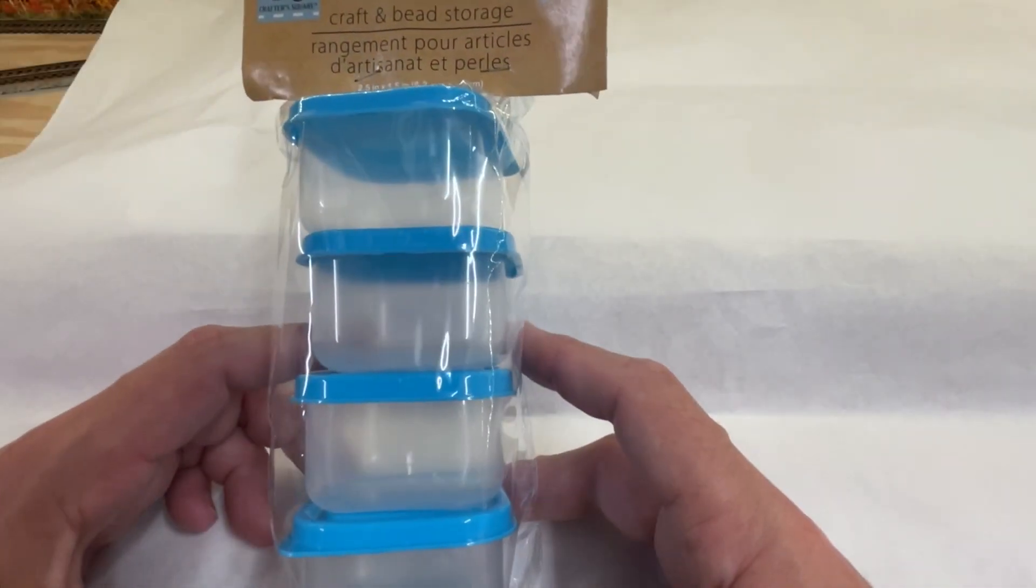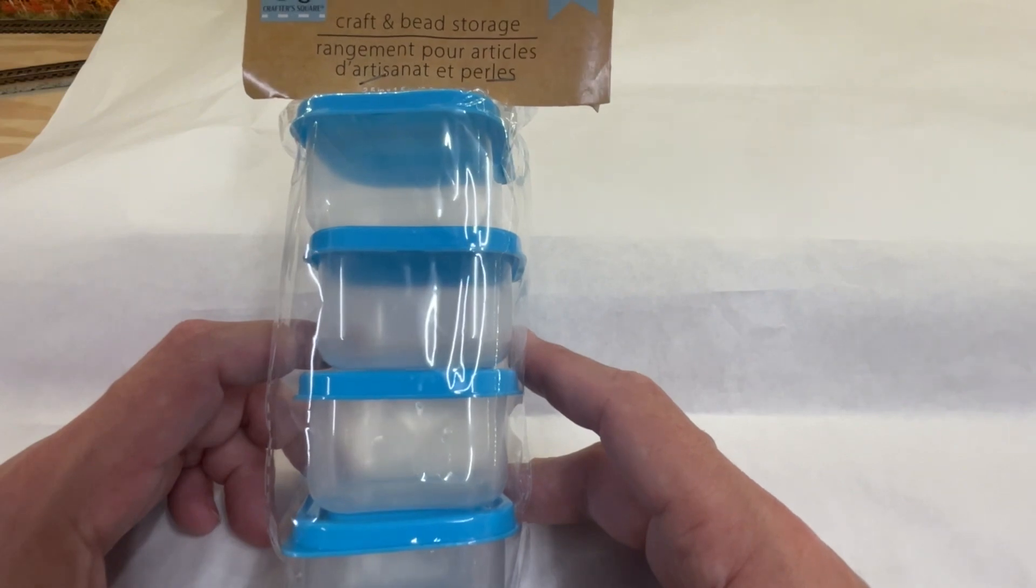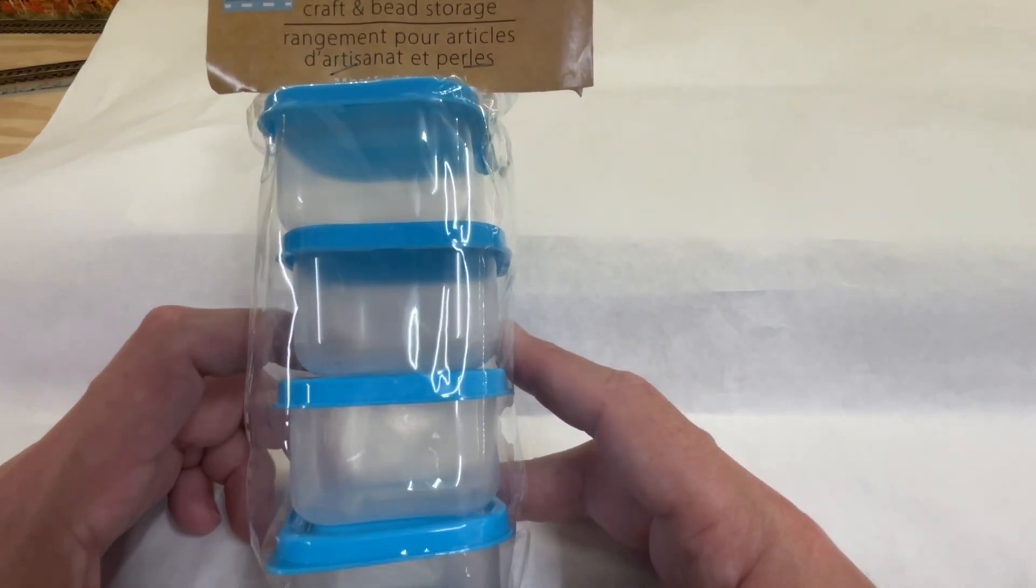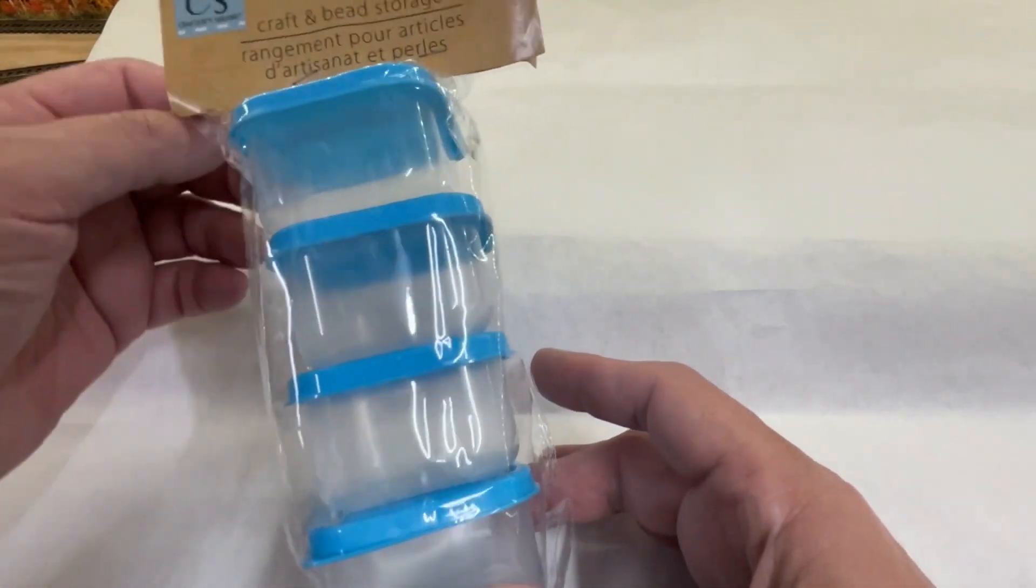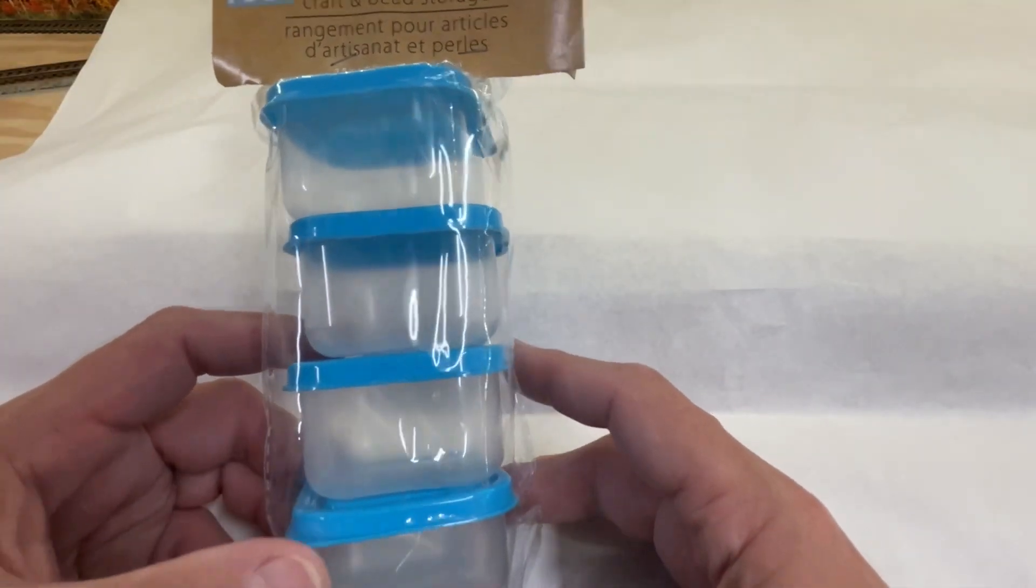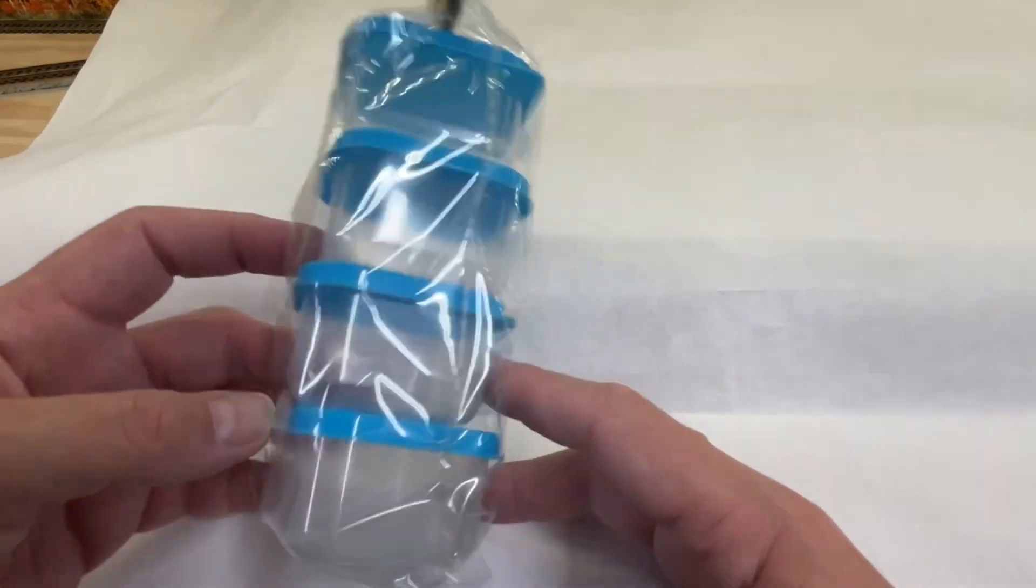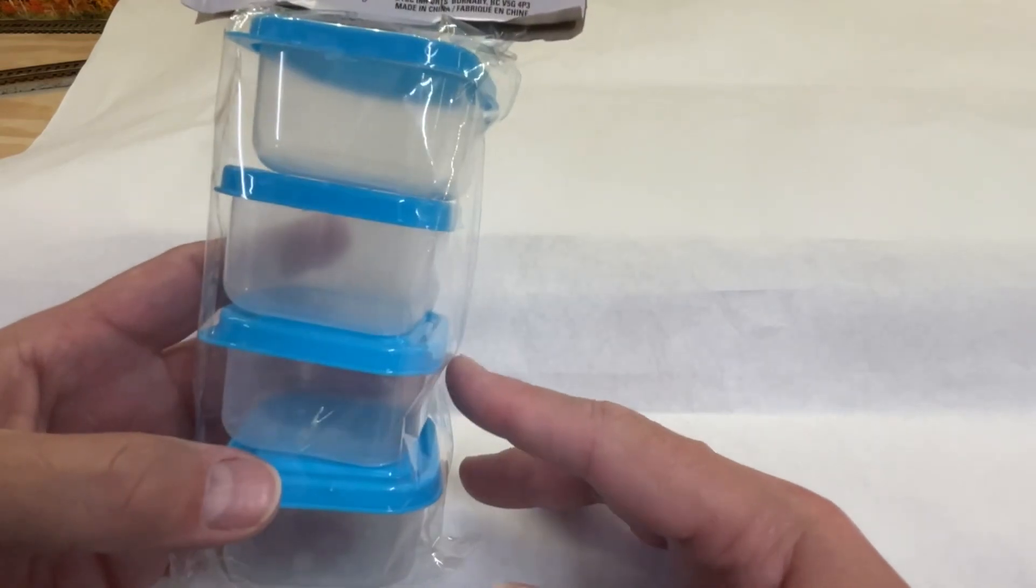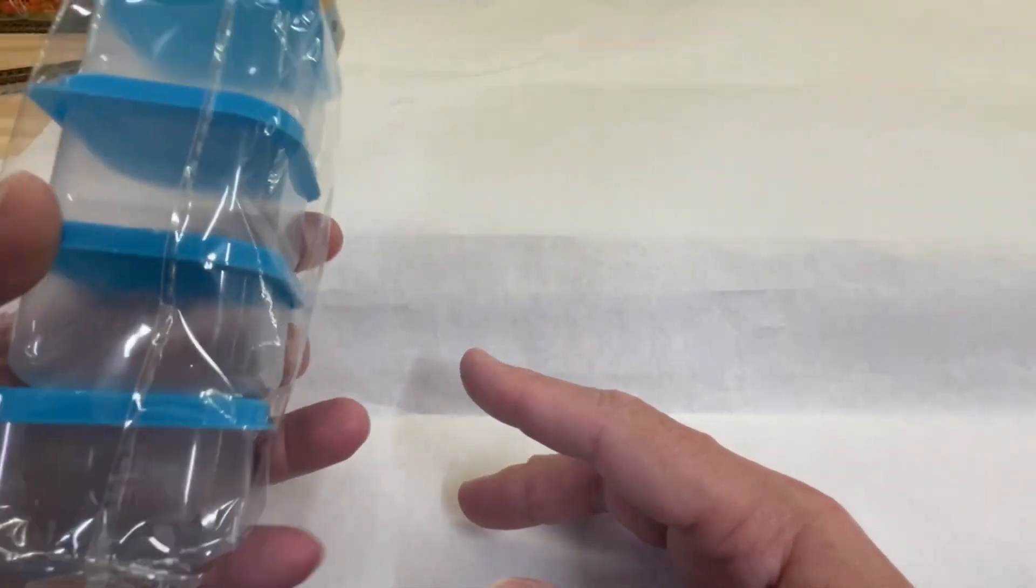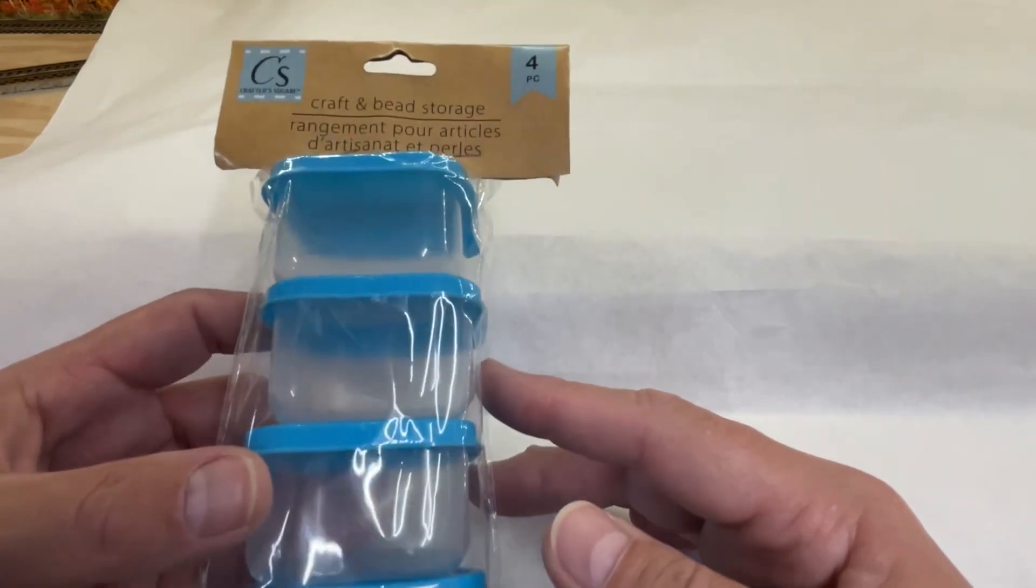Item number three from Dollar Tree for model railroad use is these craft and bead storage containers. They're also from the Crafter Square collection. There's four pieces in here. They have a nice lid that goes on it. Definitely can be used in the model railroad hobby. We always have items that are floating around when you're working on a car or a locomotive, for instance, on the workbench.